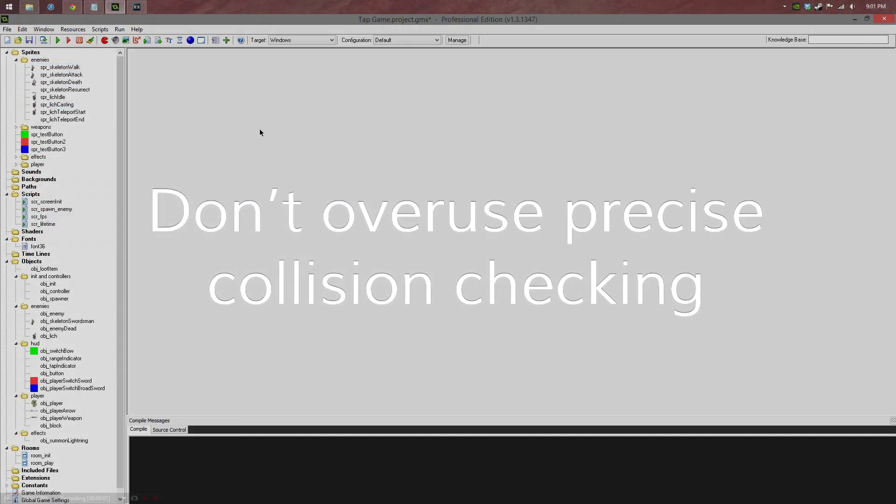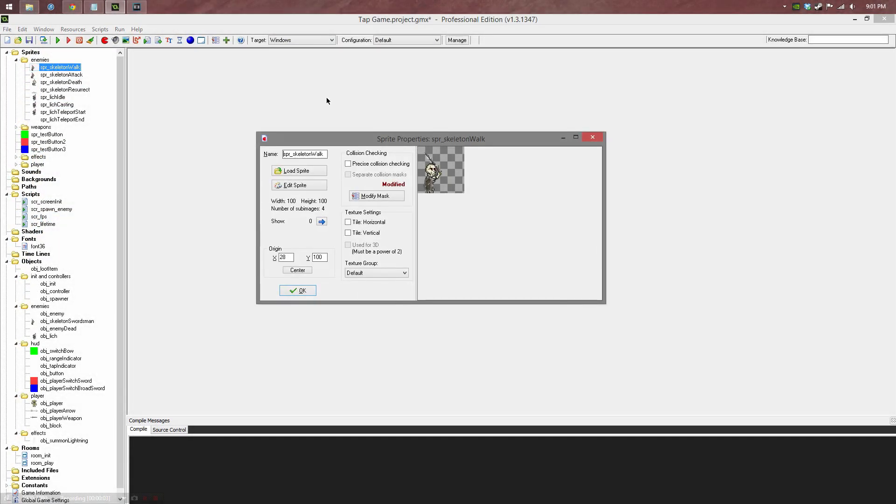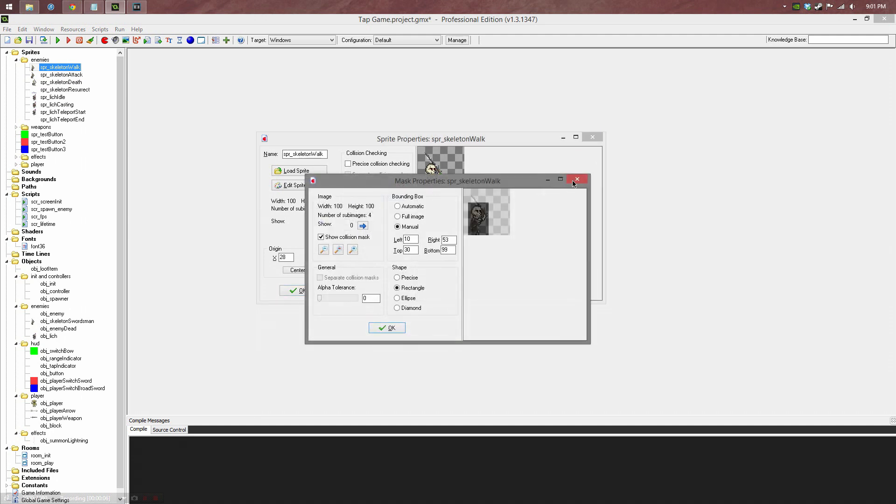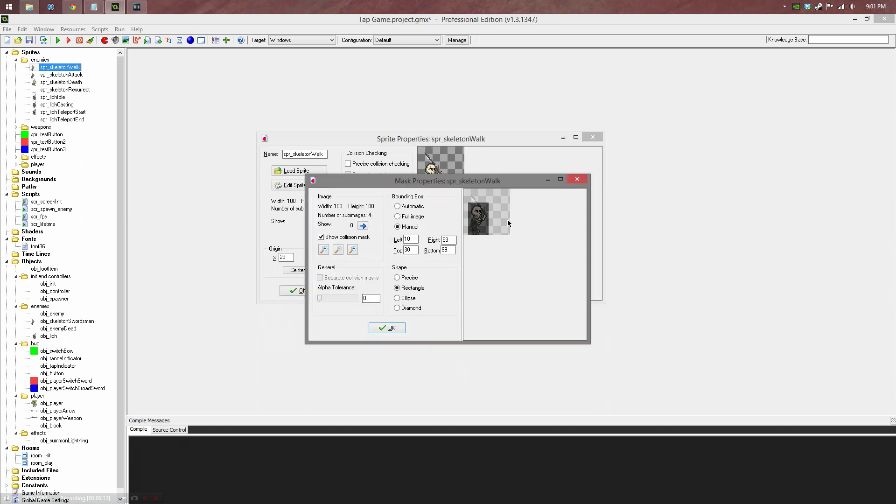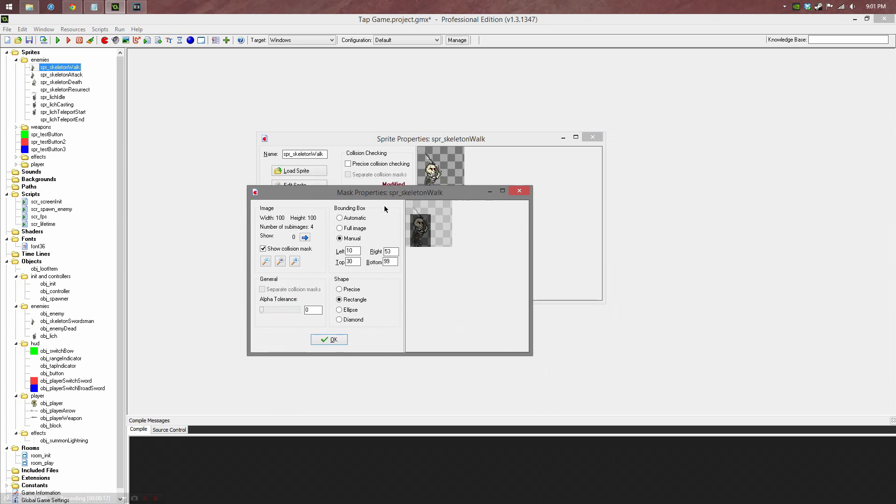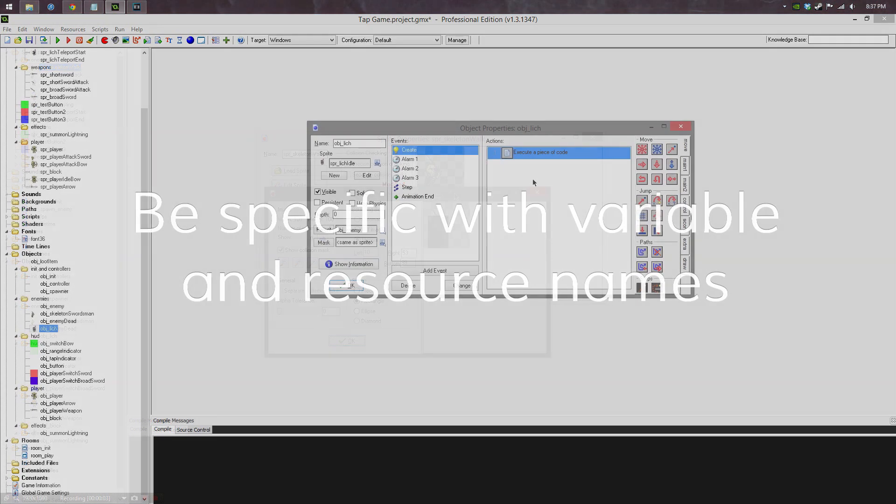Don't use precise collision checking. Never, ever use precise collision checking unless you absolutely need to. Precise collision checking requires a lot more calculations to do as opposed to a simple ellipse, rectangle, or diamond. If you absolutely have to, it's fine. One object with precise collision checking is not going to affect your game. But if you have a lot of objects being created and they all have precise collision checking and they're all doing collision checks with each other, that's going to cause a massive slowdown.